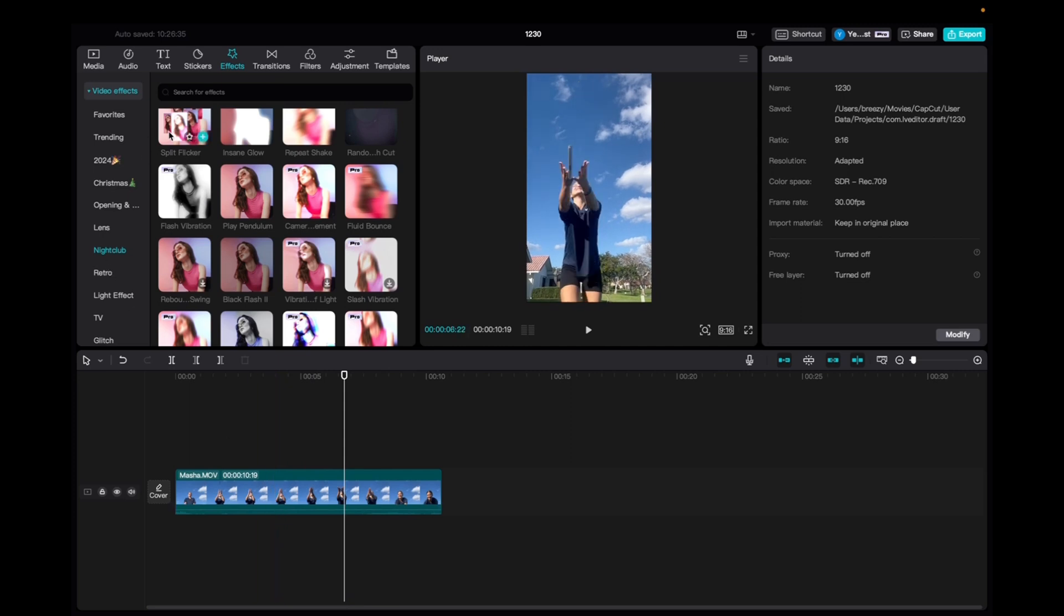we're going to go up to effects, video effects, nightclub, and scroll down to find the rebound swing effect.